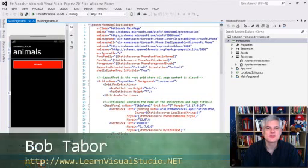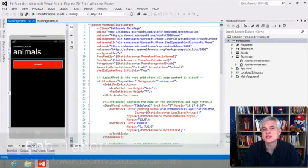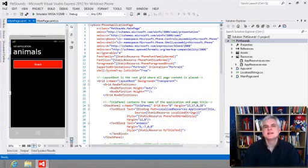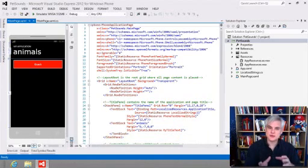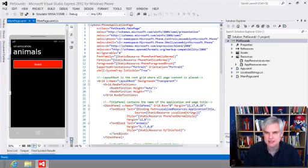Hi, I'm Bob Tabor with LearnVisualStudio.net. If you recall from the C-Sharp Fundamental series on Channel 9, the C-Sharp compiler will take your code in the project and compile it into a .NET assembly.